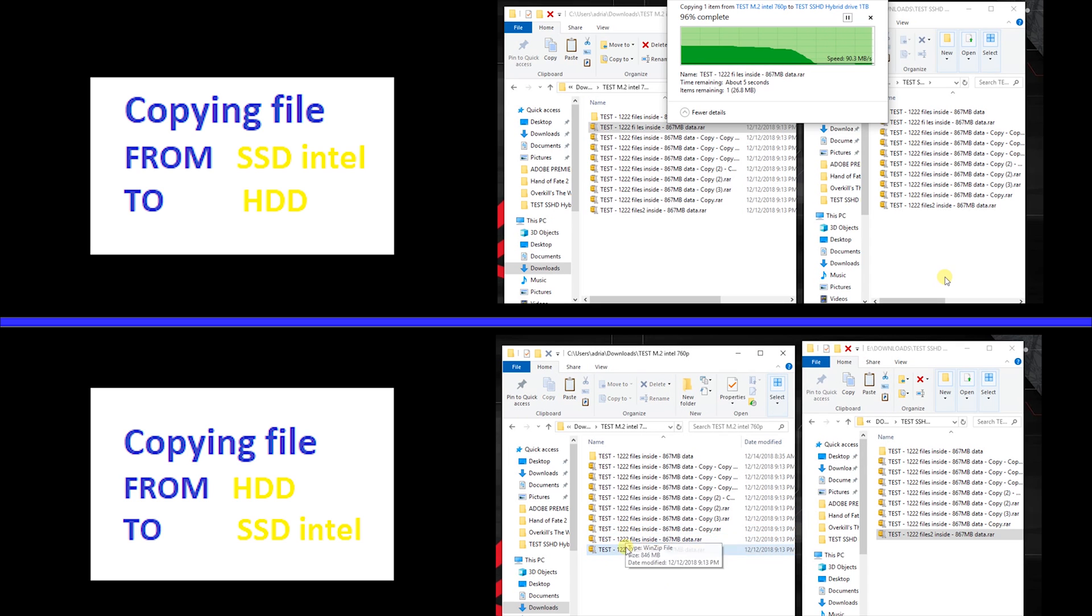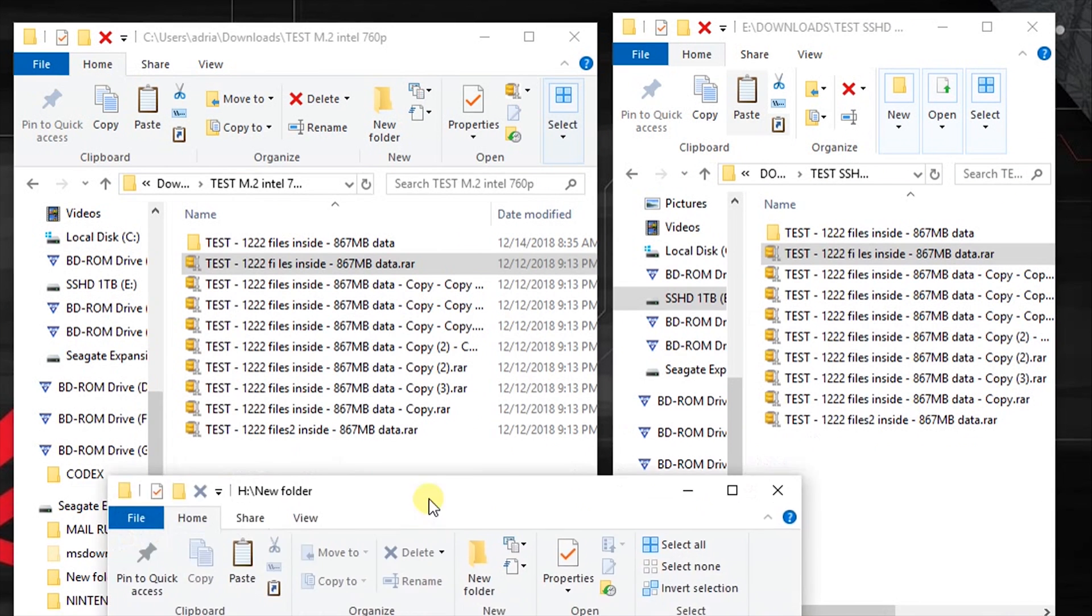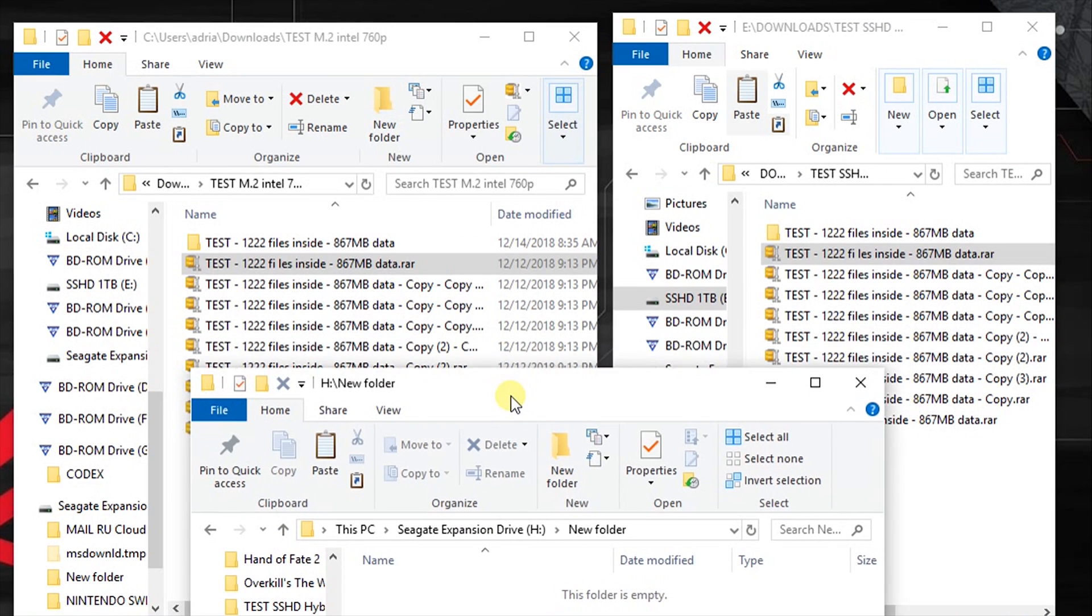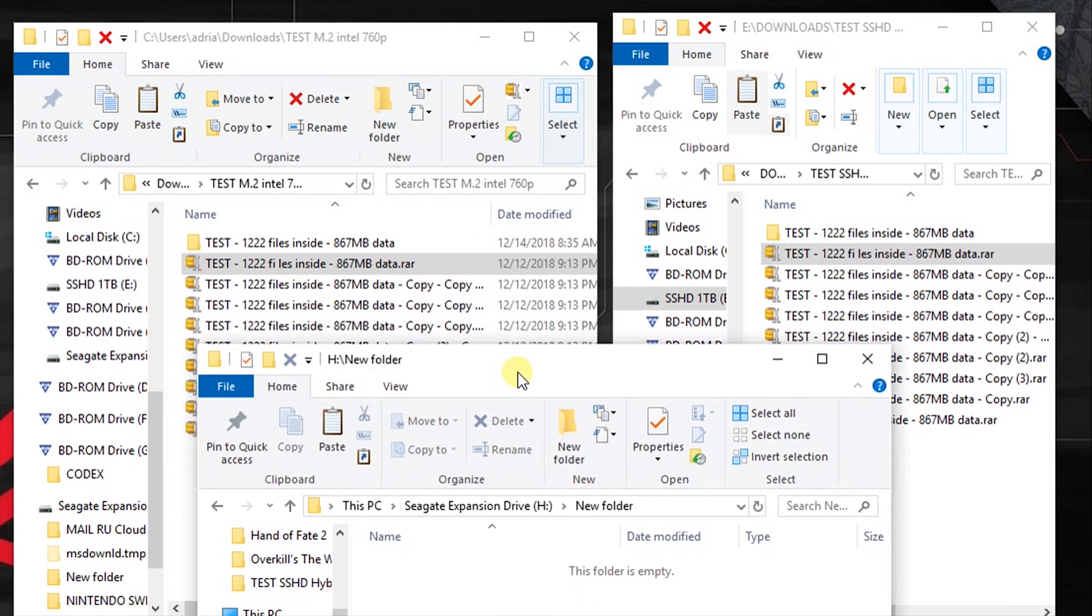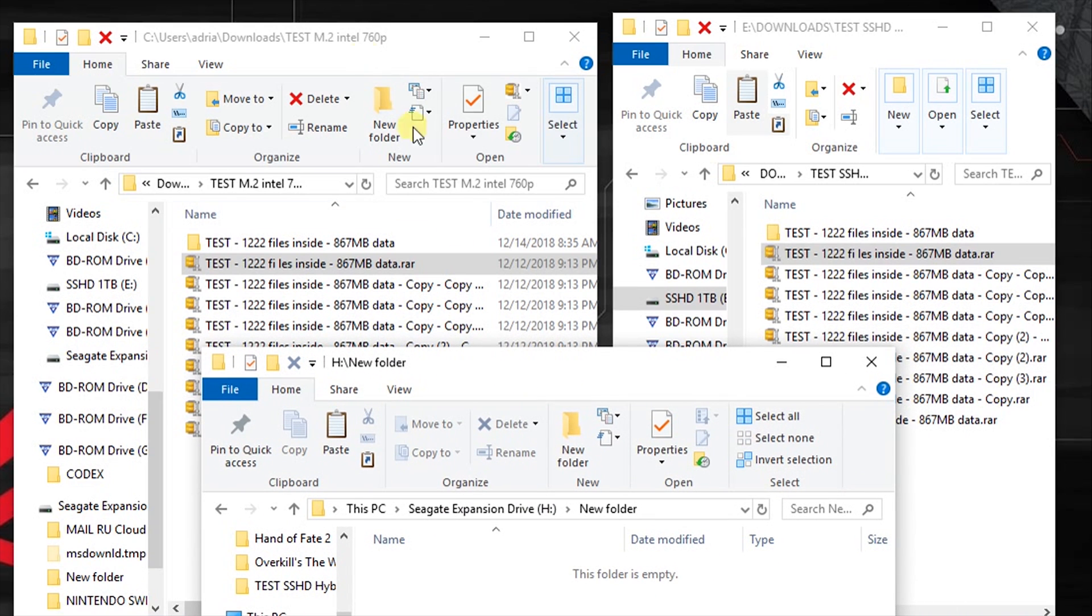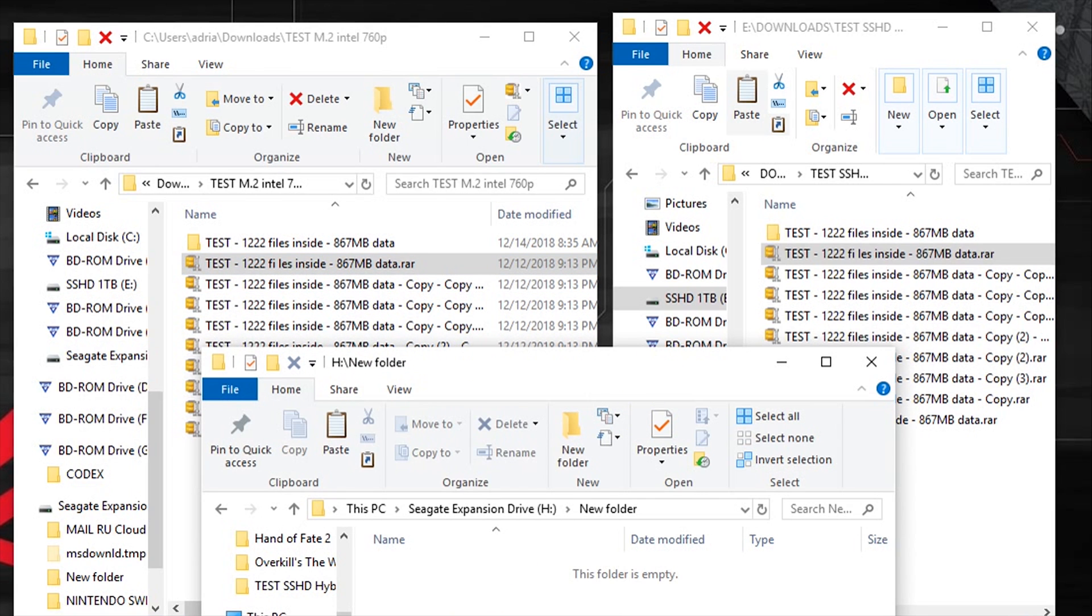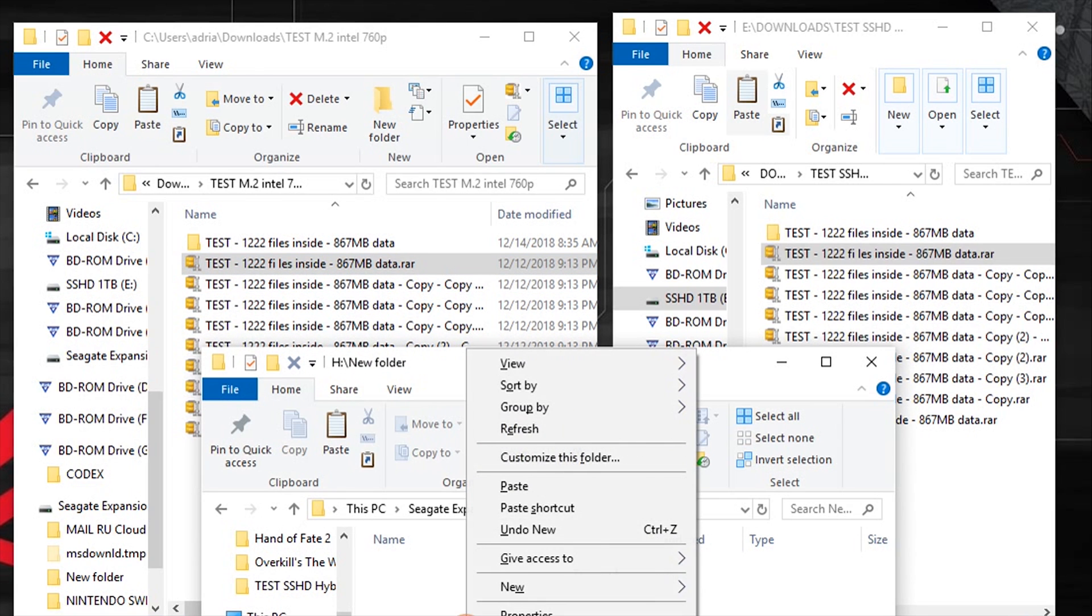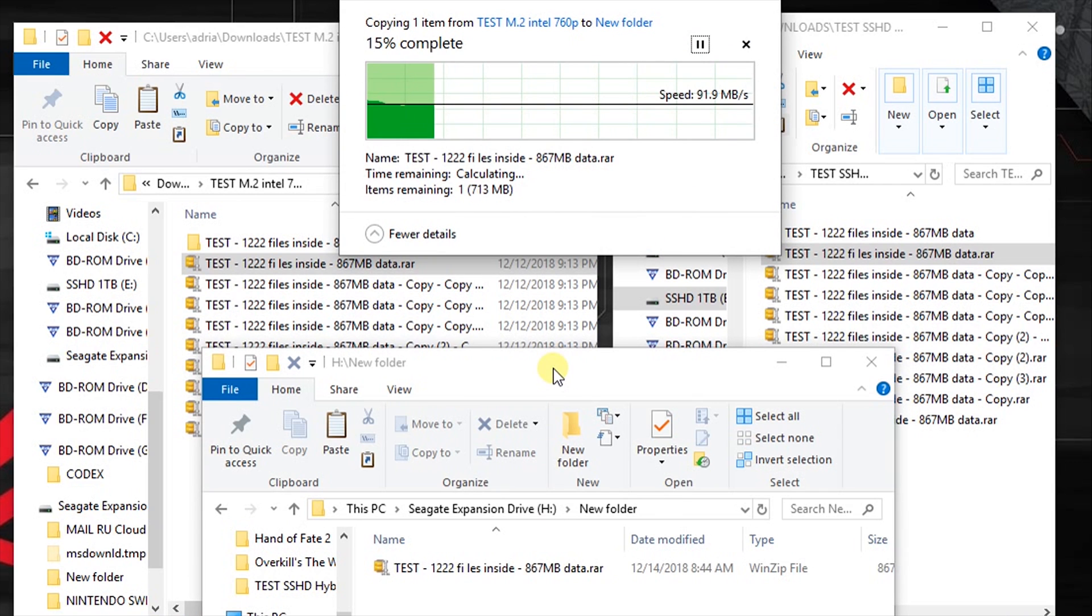The file has almost 900 megabytes and inside, as you can see, it has 1222 files. So let's get into the stage a third hard drive. I have an external one and I will copy the file from the SSD to this external hard drive and from hybrid disk to external hard drive.